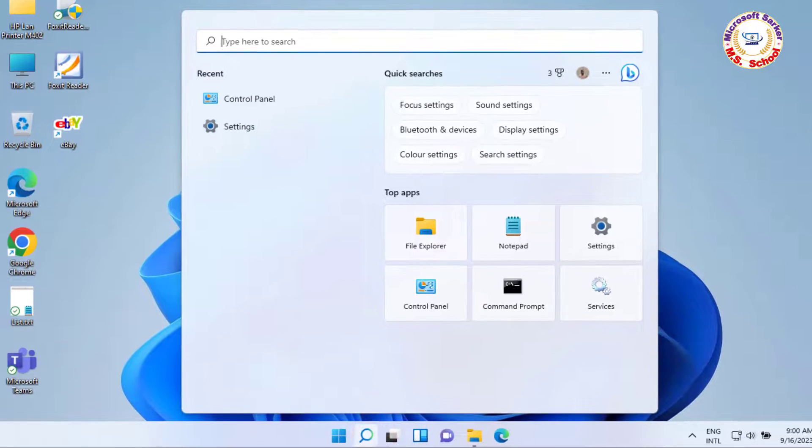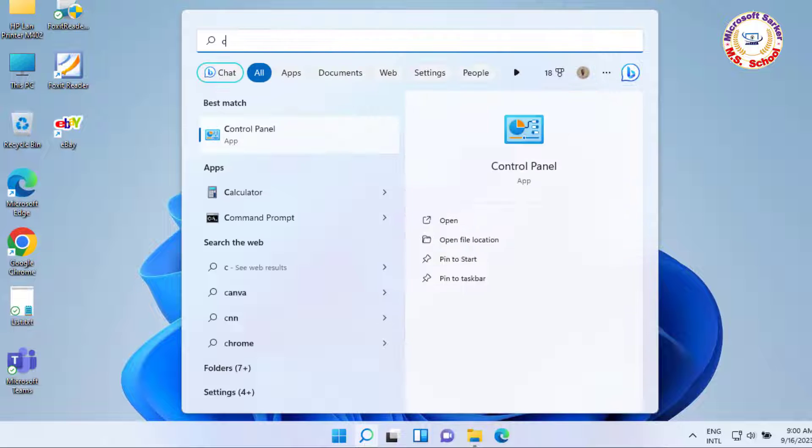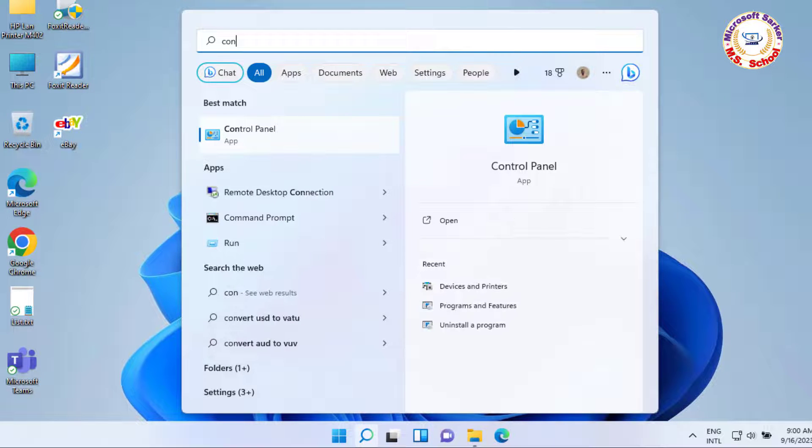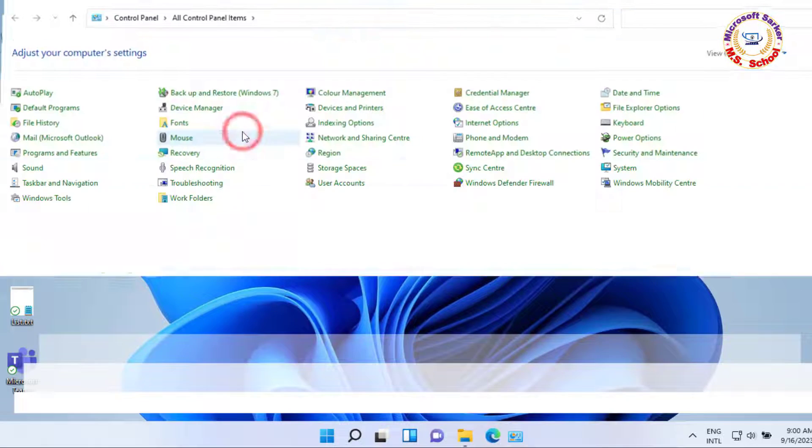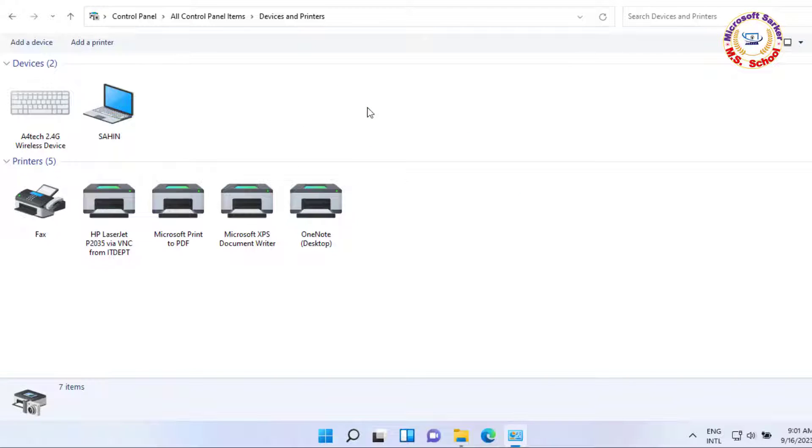Just search Control Panel in the search box and click on Control Panel. Now click on Devices and Printers. Now click on Add Printer.